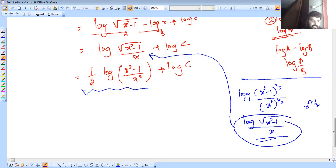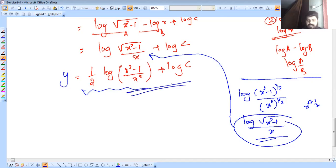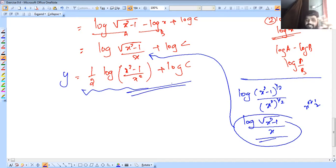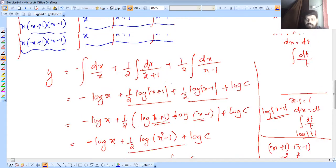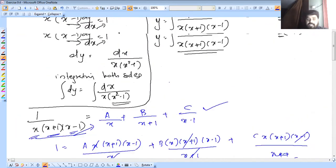So this gives us: y equals one half into log of x squared minus 1 over x squared, plus log C. This is the equation for y. If you want to find the particular solution, you need to apply the given initial condition.